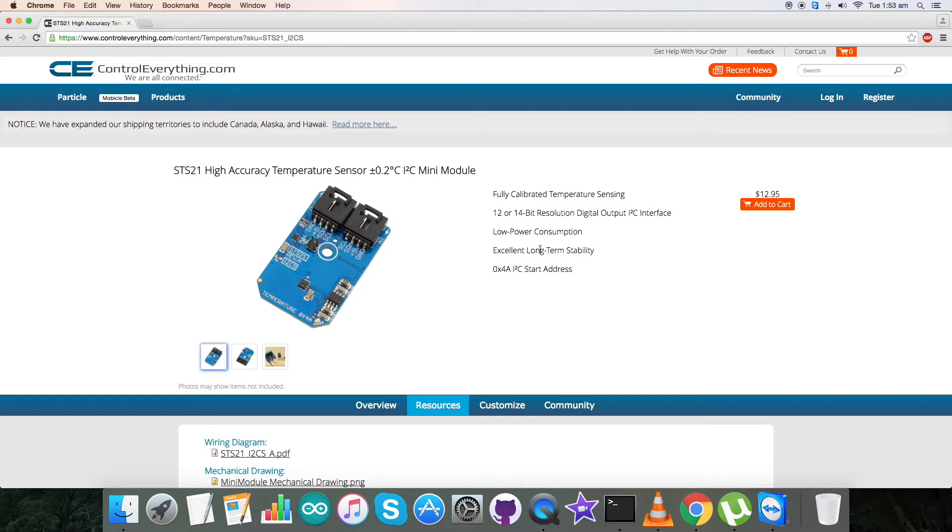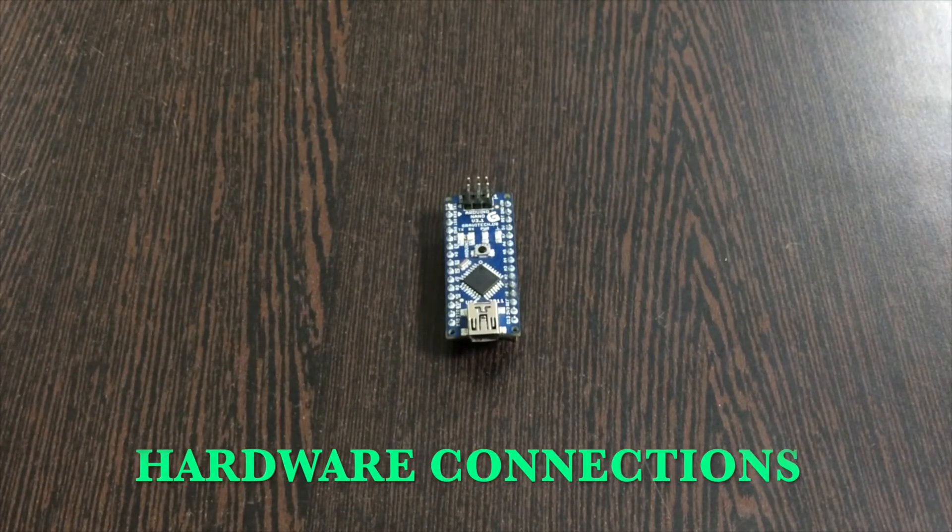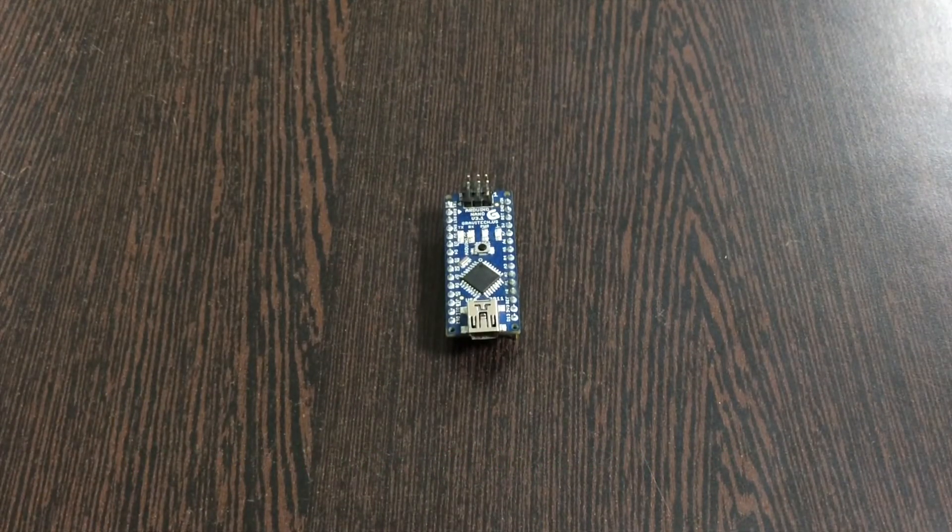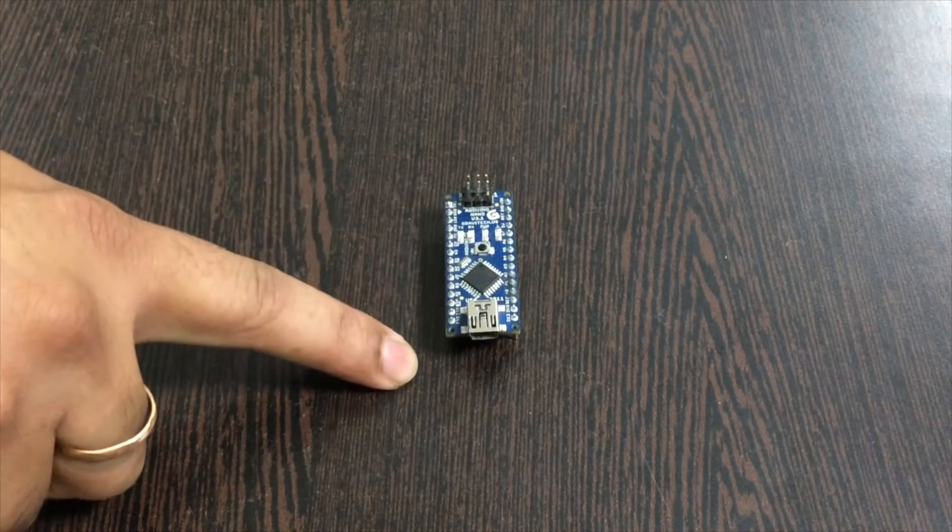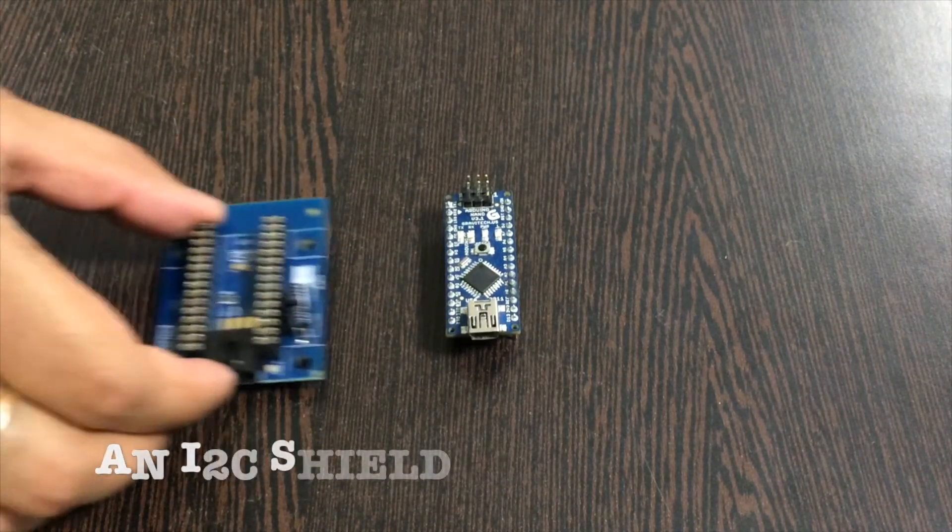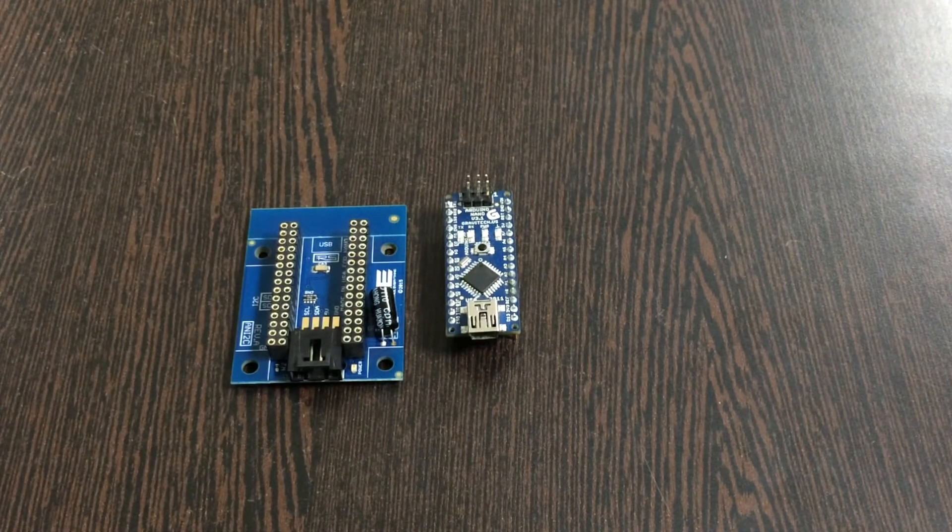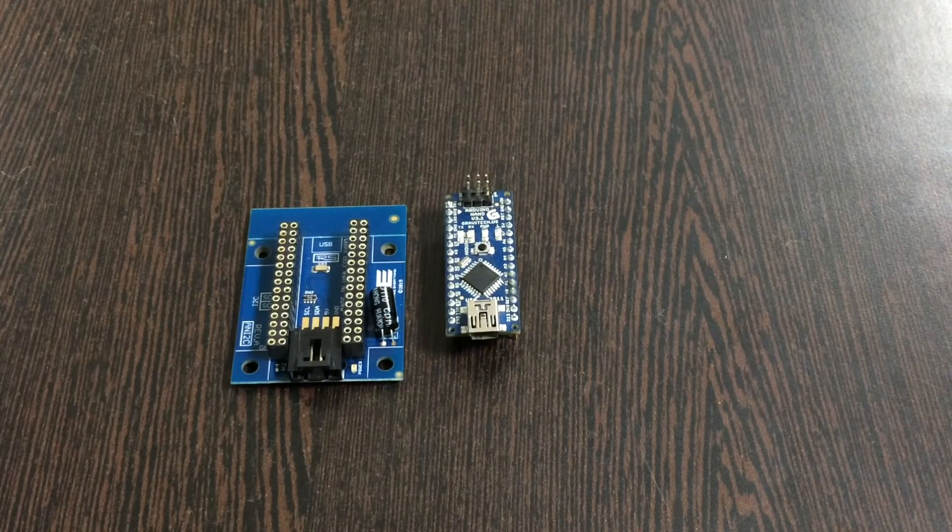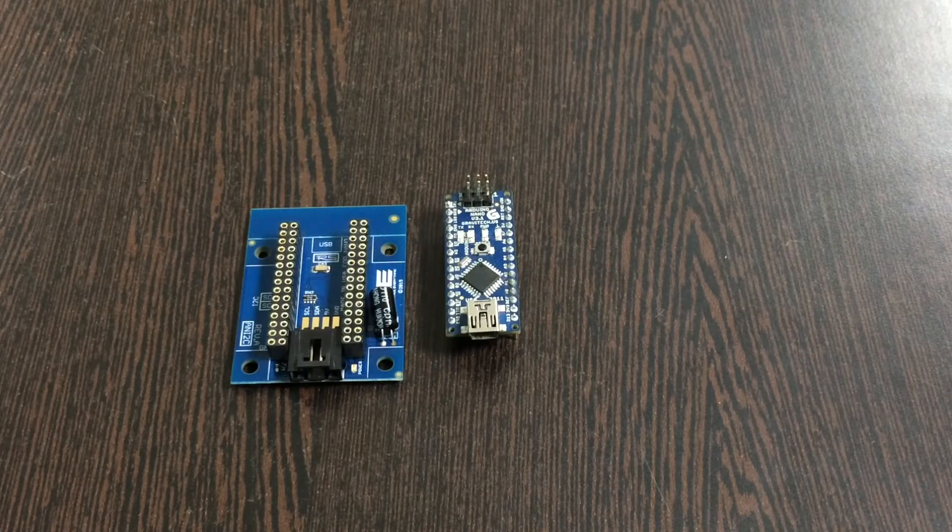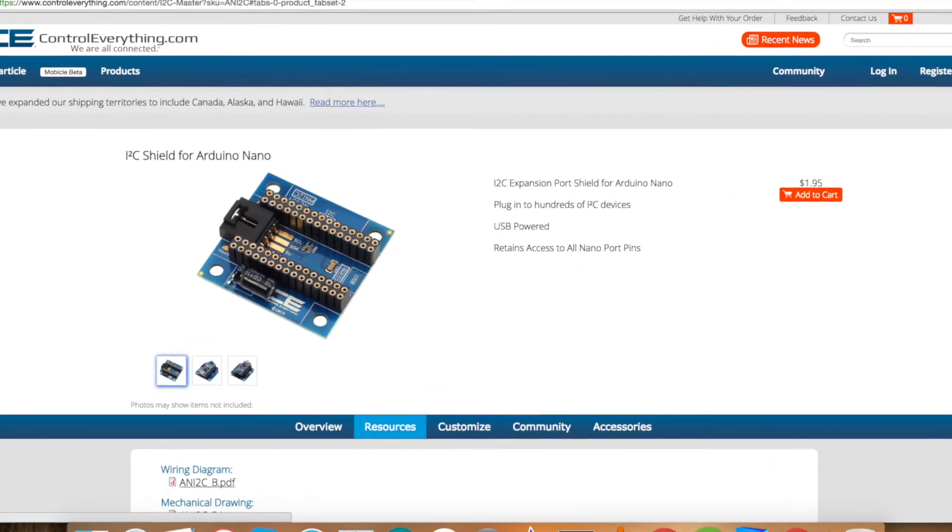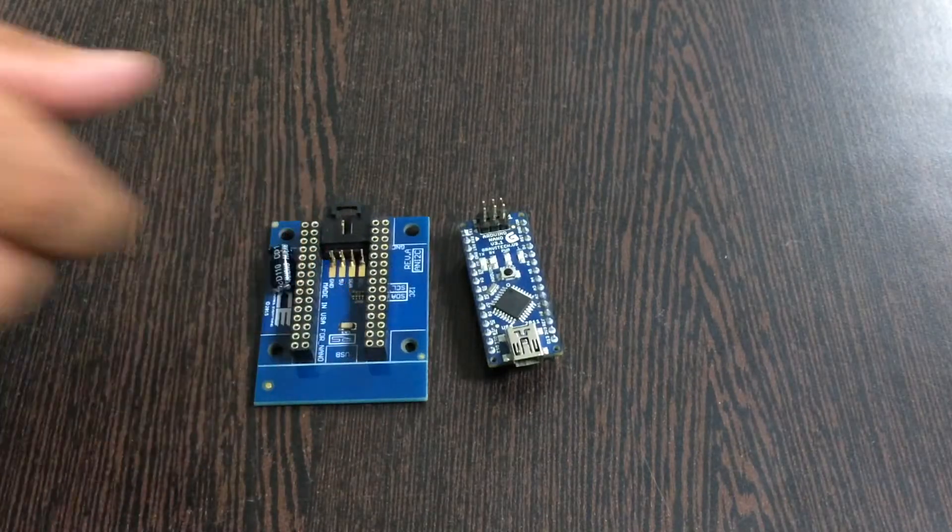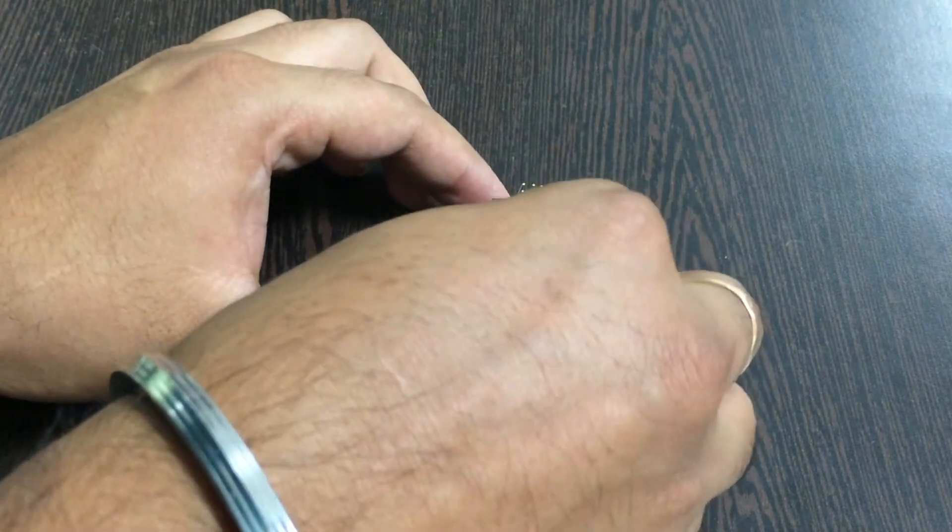Now let's move ahead and look at the hardware products we require and make some connections. First of all we require an Arduino Nano. This is an I2C shield for the Arduino Nano. The reason we use this shield is to make connections with other I2C devices rather easy, and this is available on our website controleverything.com.